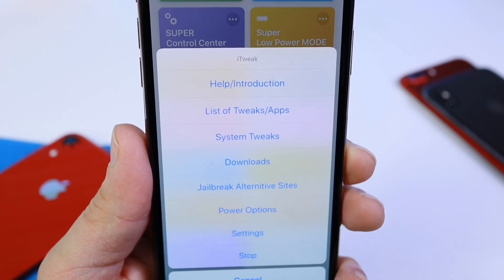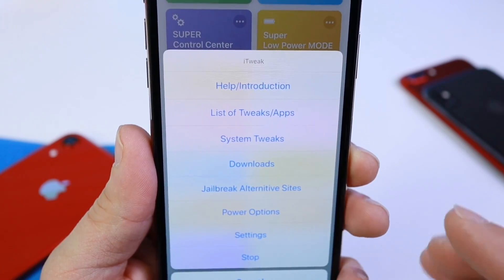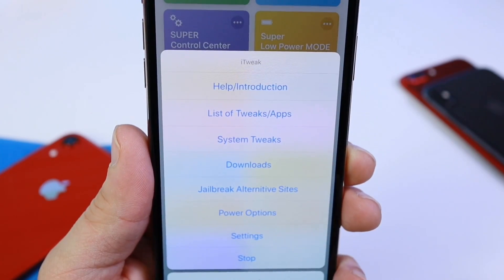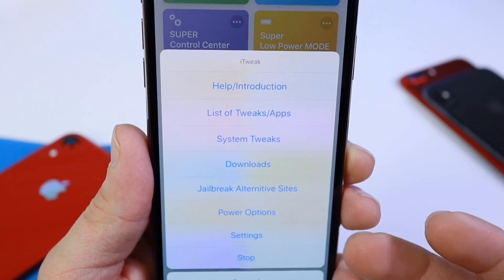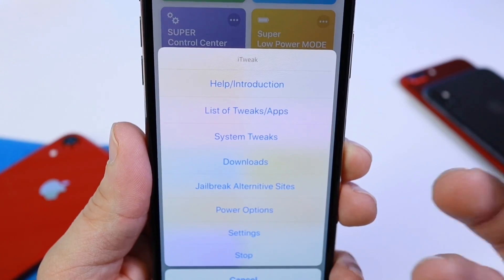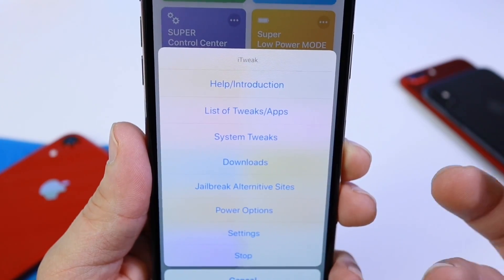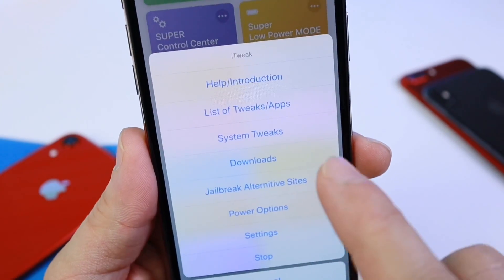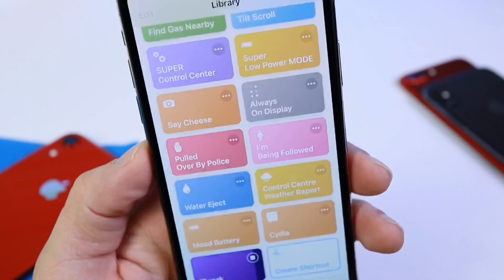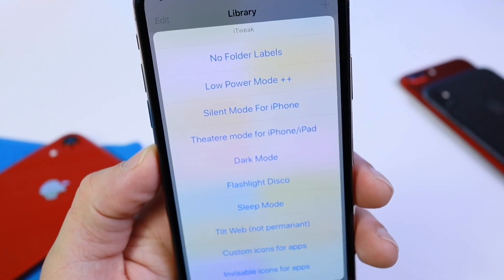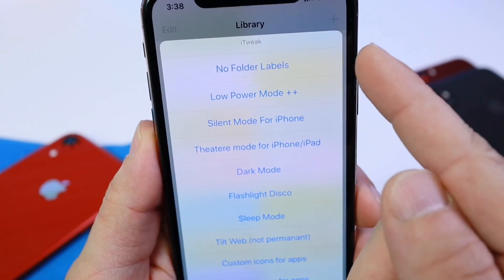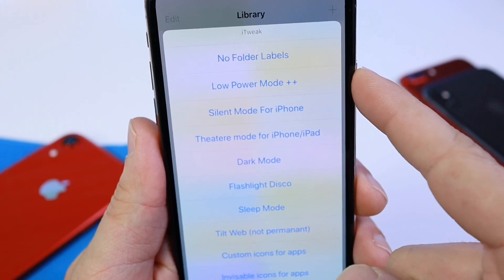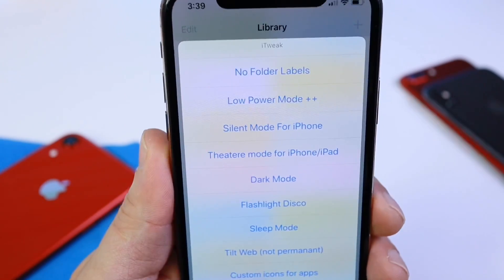For Snapchat, for example, you can customize the location, add additional filters, and things like that — so it gives you additional options inside applications that you wouldn't otherwise have. Under system tweaks right here, you'll find a few options. For example, you can remove the labels from your folders if you want a cleaner look.